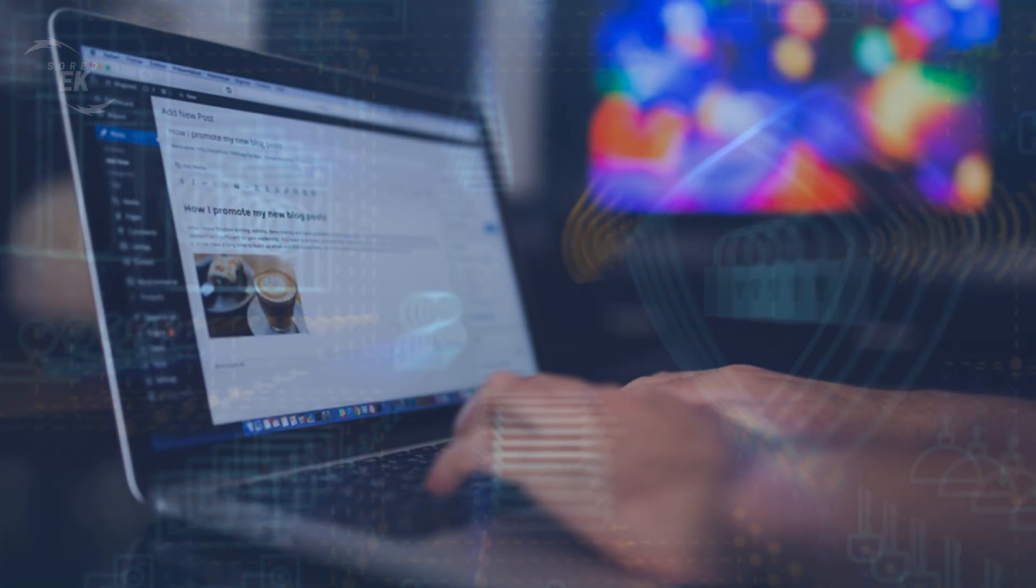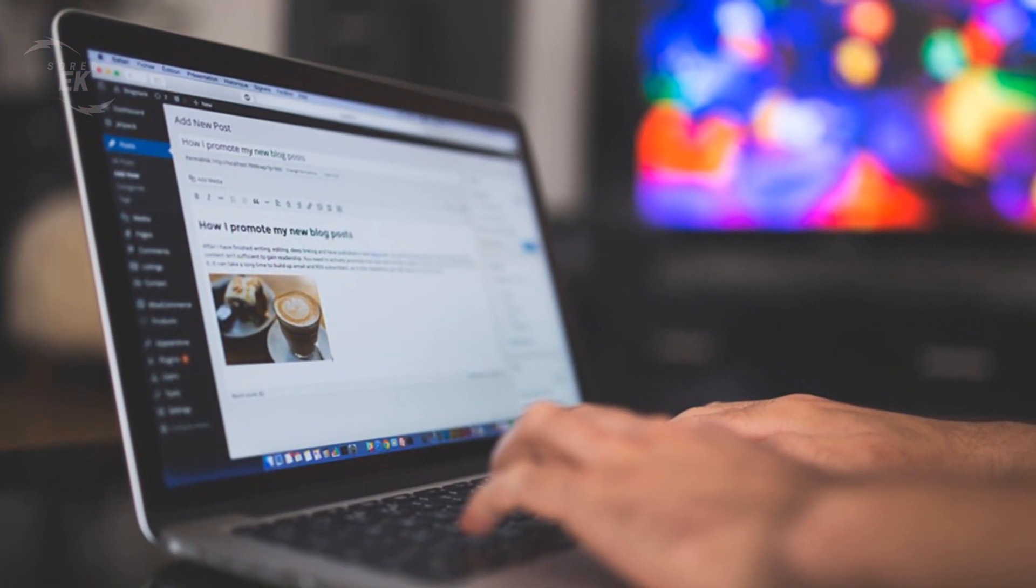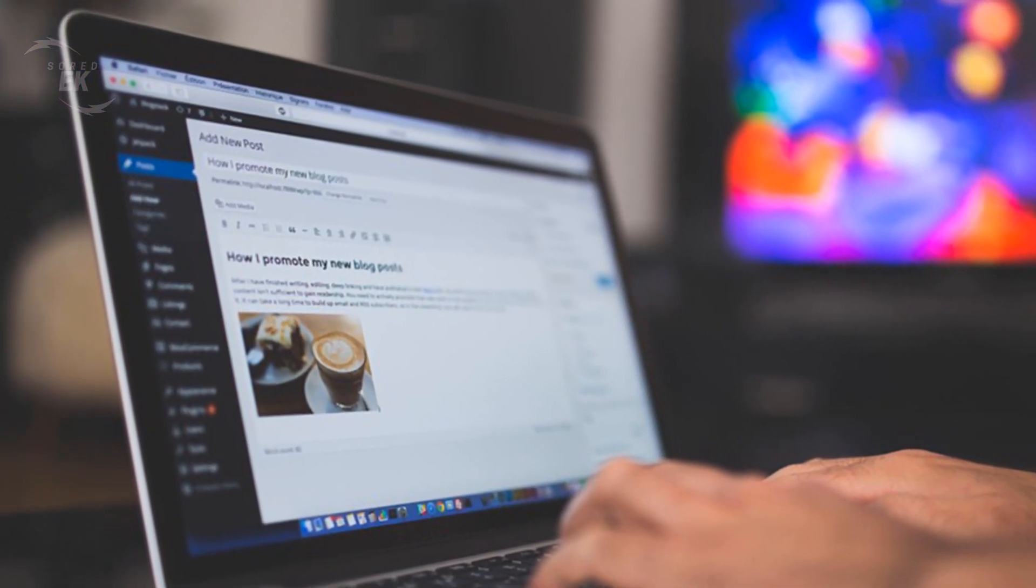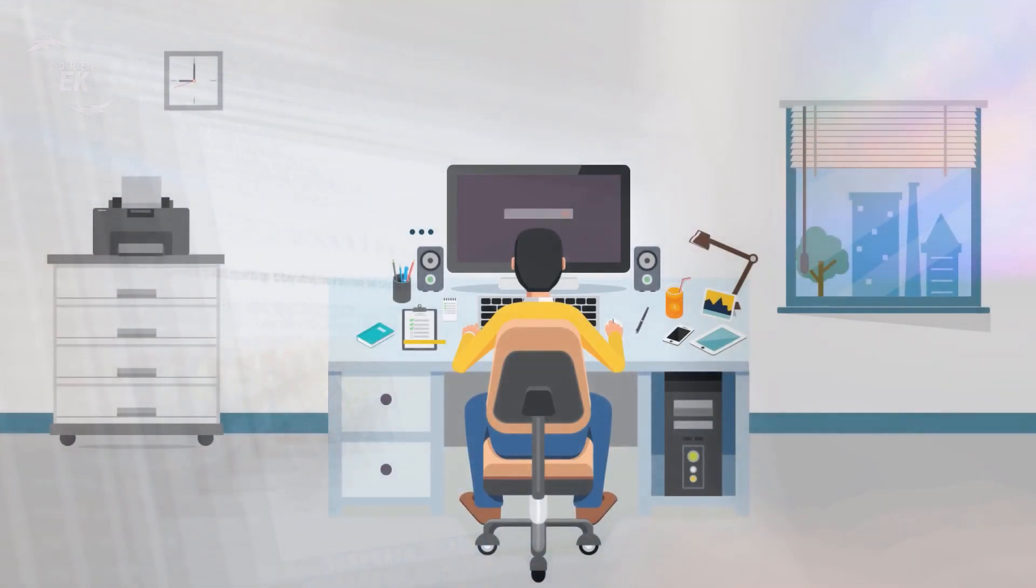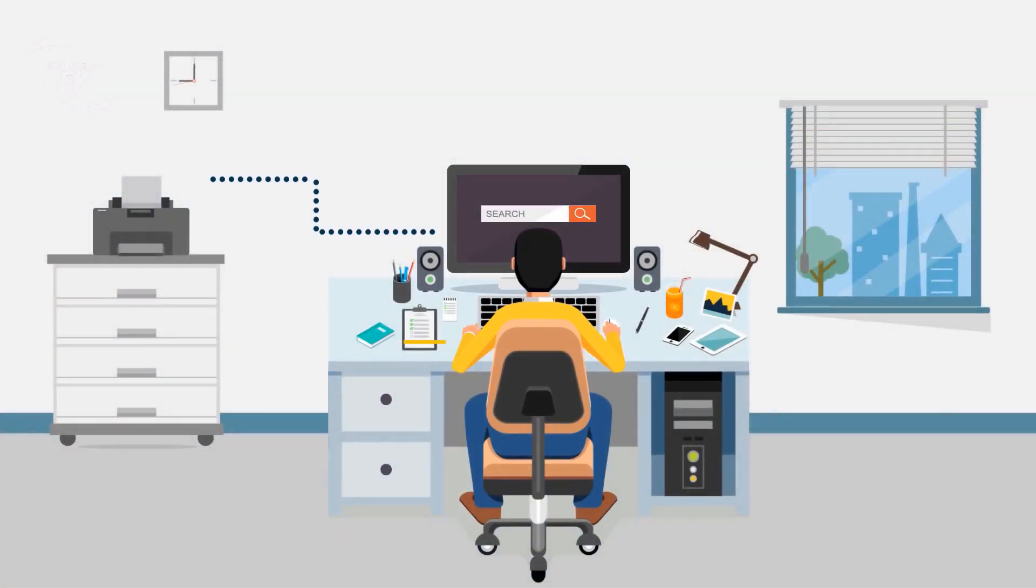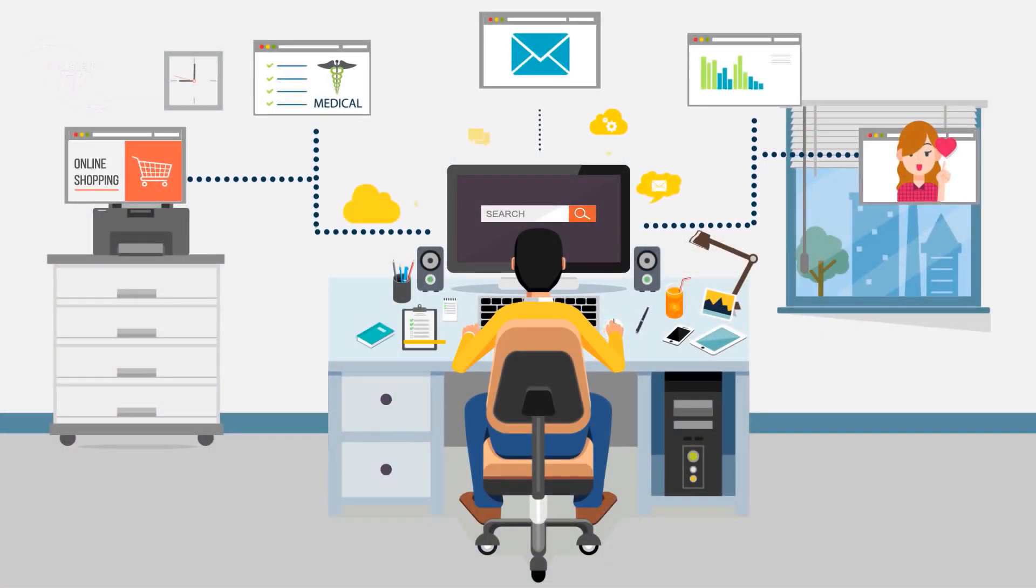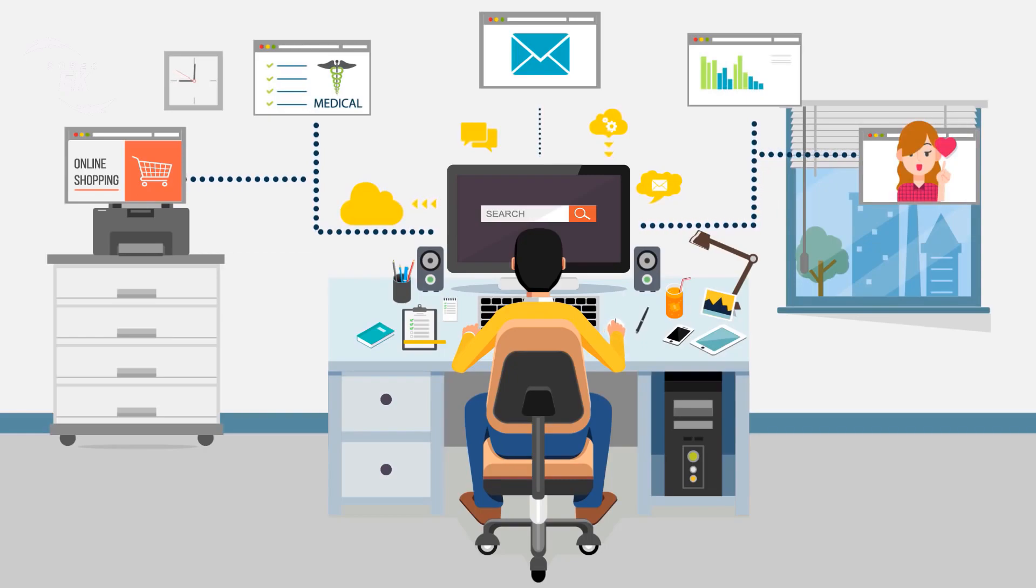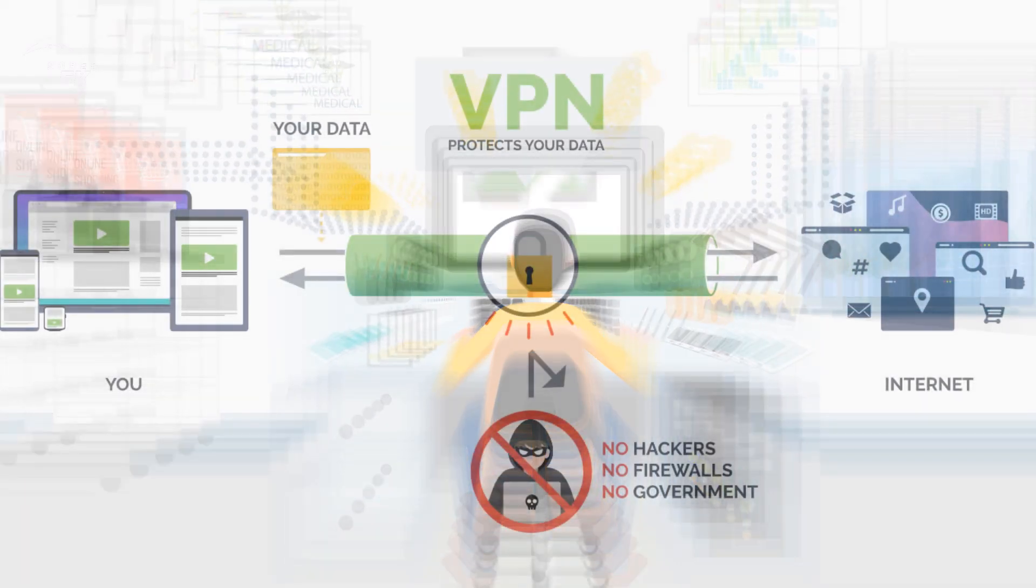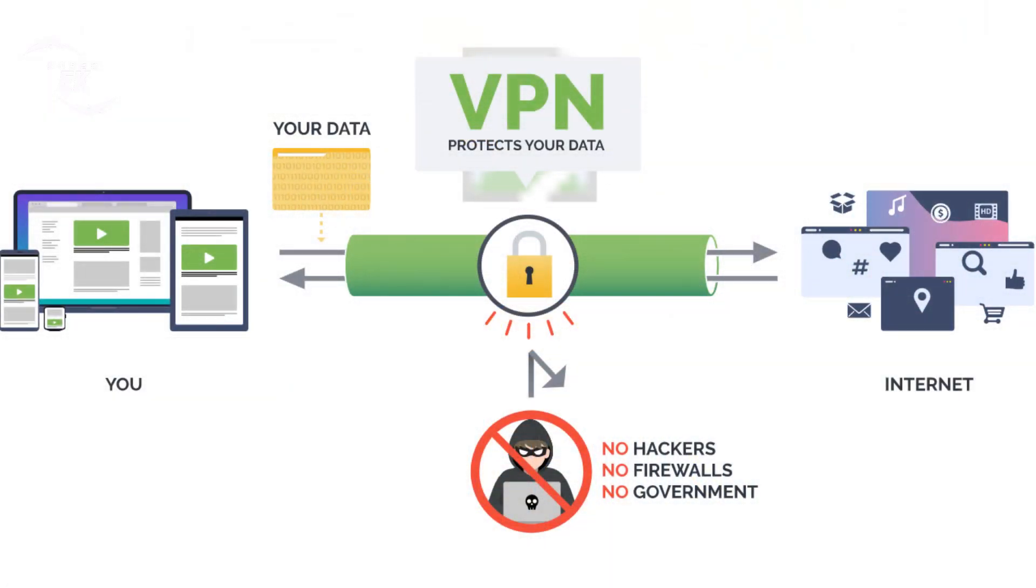All of your online traffic - web browsing, video streaming, messaging, file sharing, etc. - passes through an encrypted channel while your IP address is concealed.